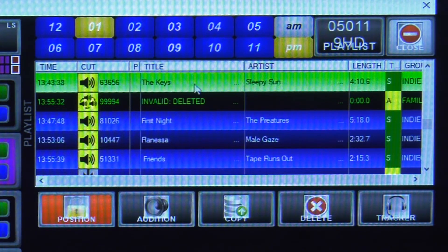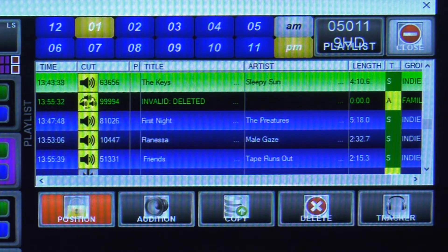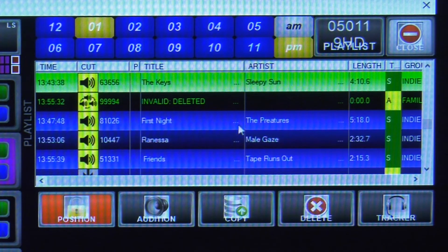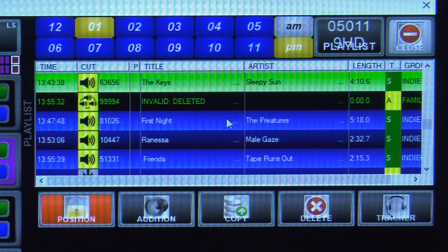You'll also notice that what's highlighted in green is the song that's currently playing — Sleepy Sun. And then everything in blue is the other things that are loaded into your active playlist, so you know exactly what's already scheduled and going to be running soon.